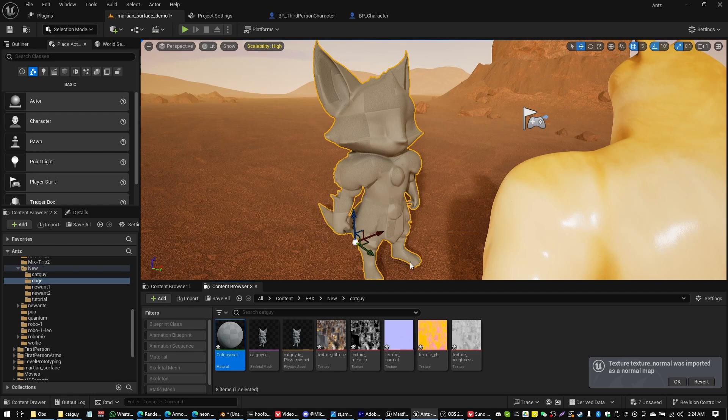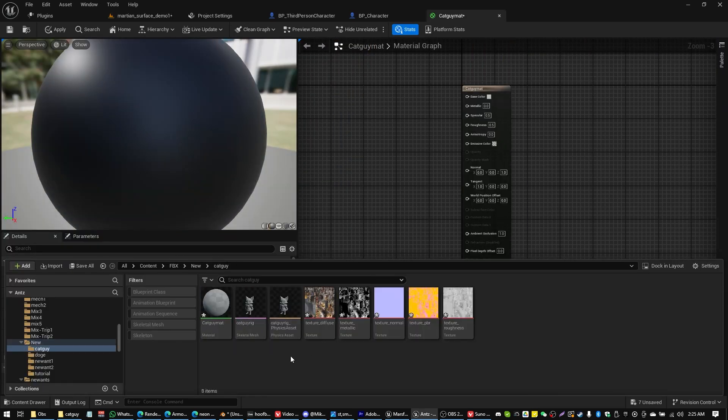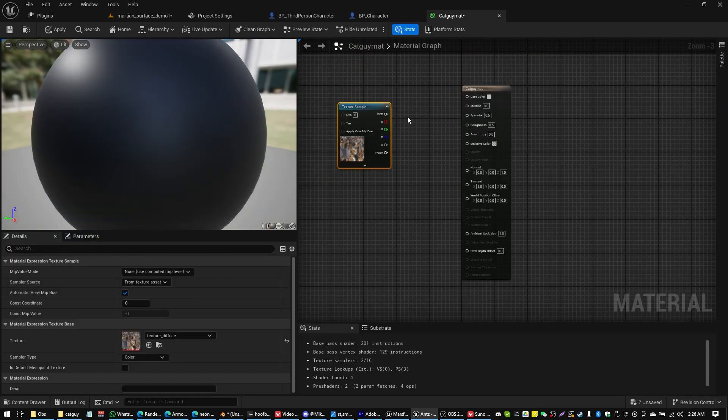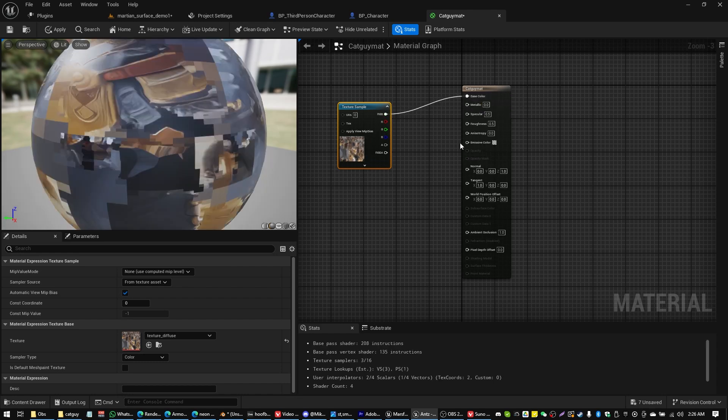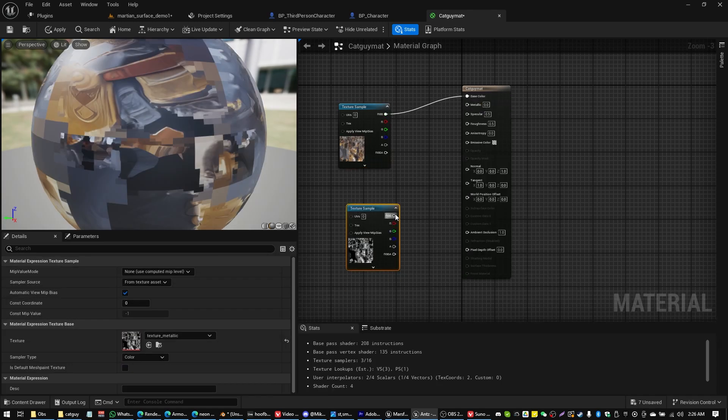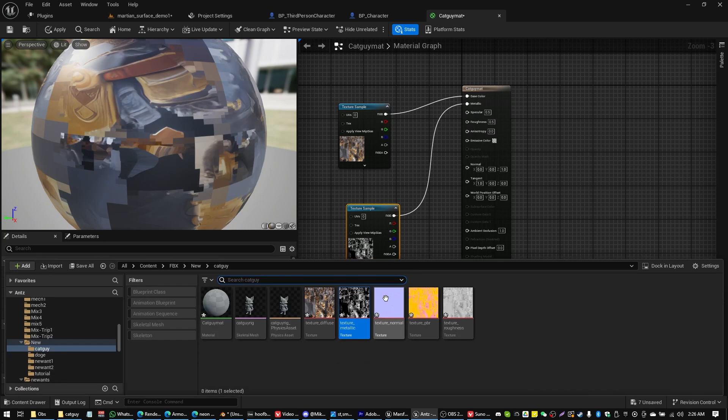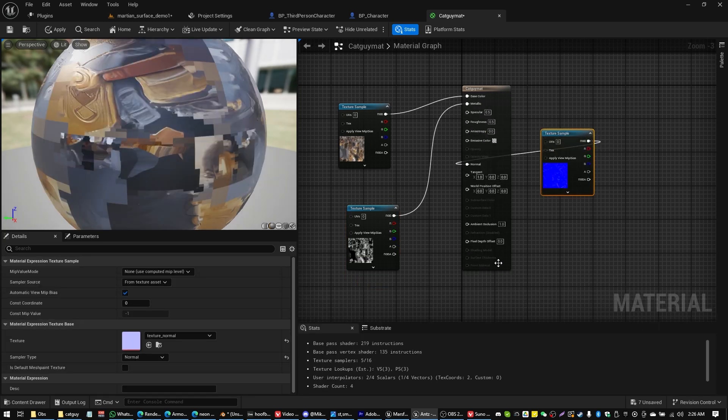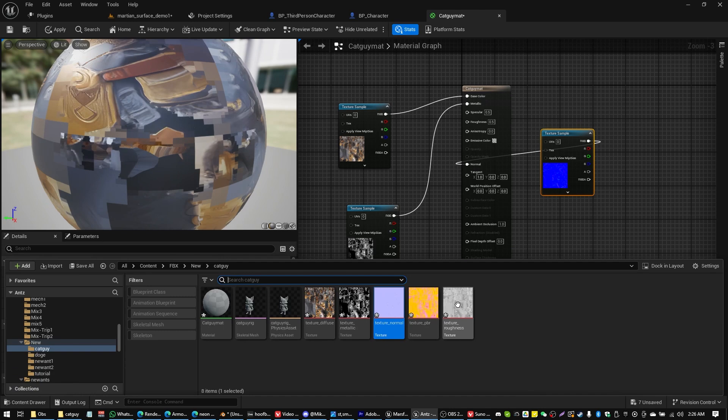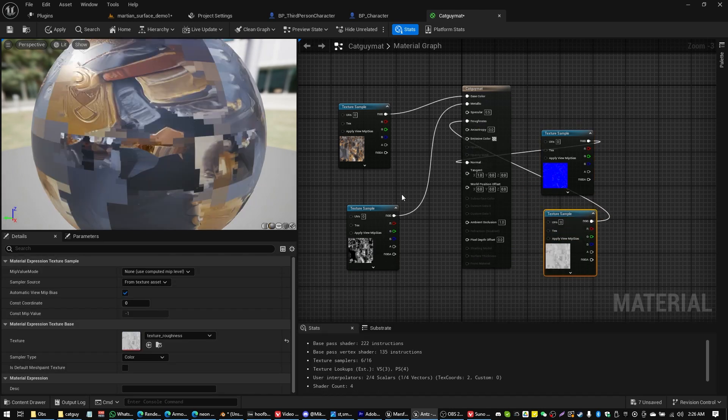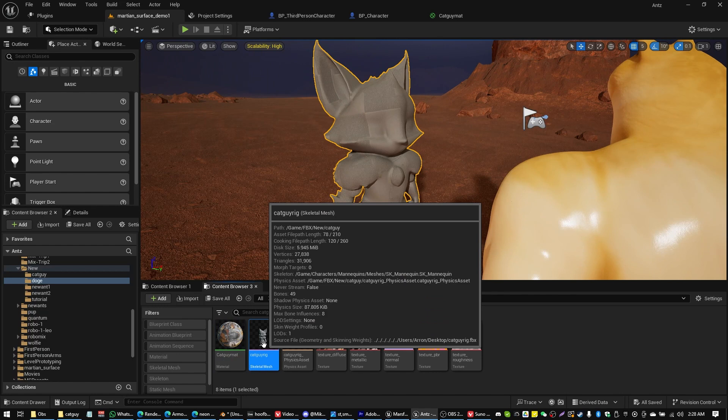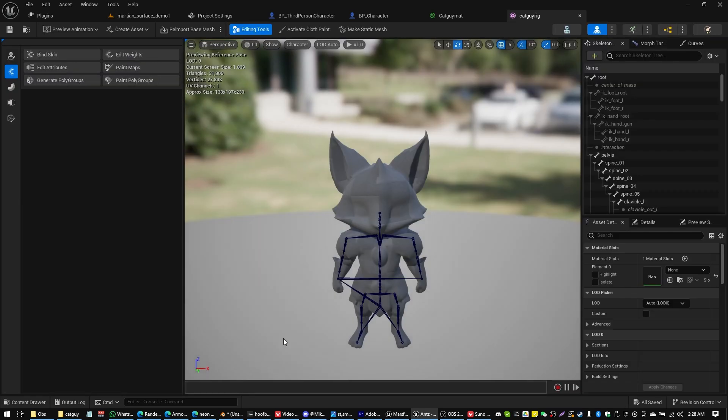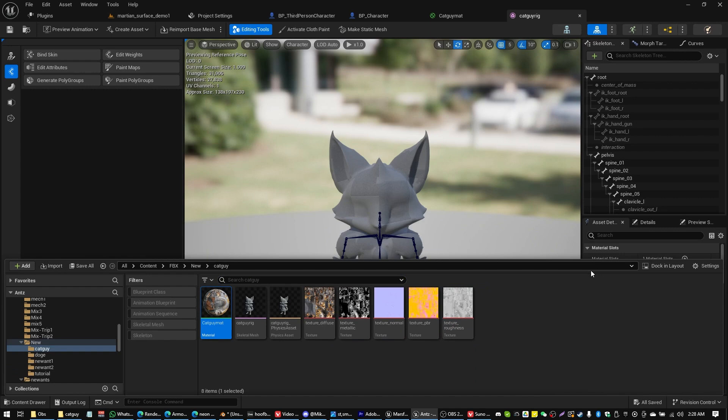And I'm going to open up that material. And for this part we're just going to assign our materials. Texture Diffuse goes into Base Color. Then we're going to grab Texture Metallic. Put that into Metallic. Texture Normal goes to Normal. Yeah. That's right. You got it. Normal goes to Normal. And Roughness goes to Roughness. Now let's open up our Cat Guy Rig Skeletal Mesh. And simply assign that material to our Cat Guy.